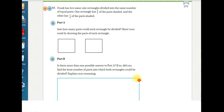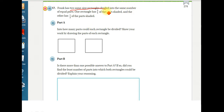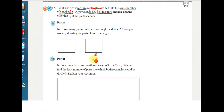Back here on number 17 from the chapter 6 test review. We read carefully: Frank has two same-size rectangles. Here are his two rectangles — they're the same size. They're not squares; the problem told us they're rectangles. They're divided into the same number of equal parts. One rectangle has 3/4 parts shaded, so one rectangle has to represent three-fourths and the other has to represent one-third.